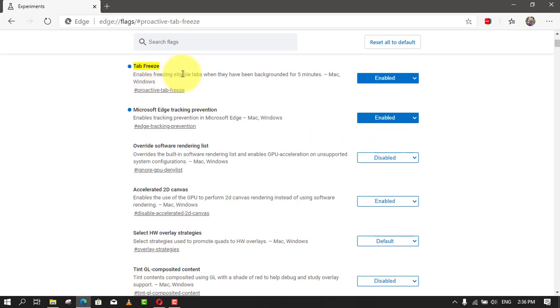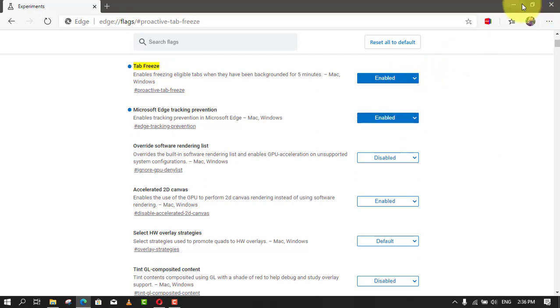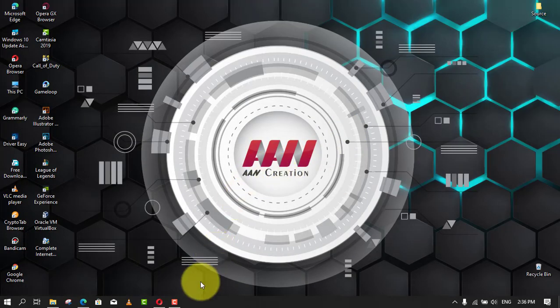These steps are meant to enable tab freeze using the flags settings, but eventually the feature should ship enabled automatically with Microsoft Edge.